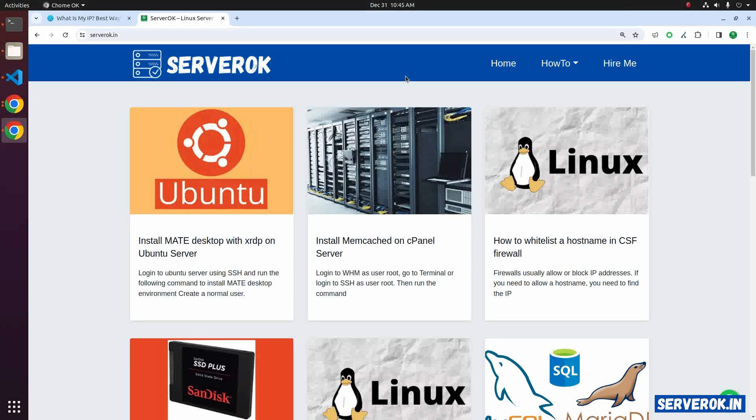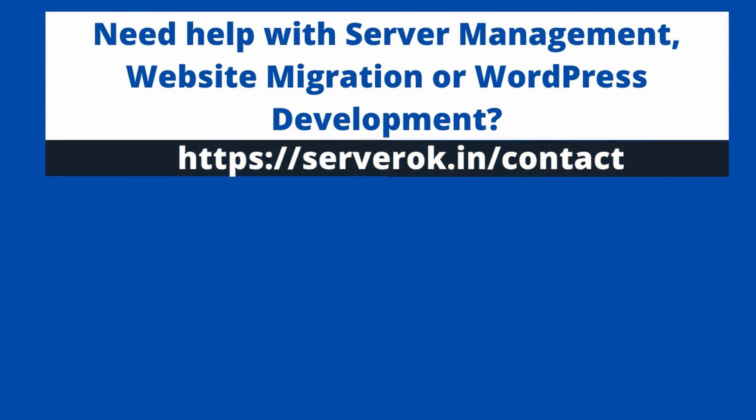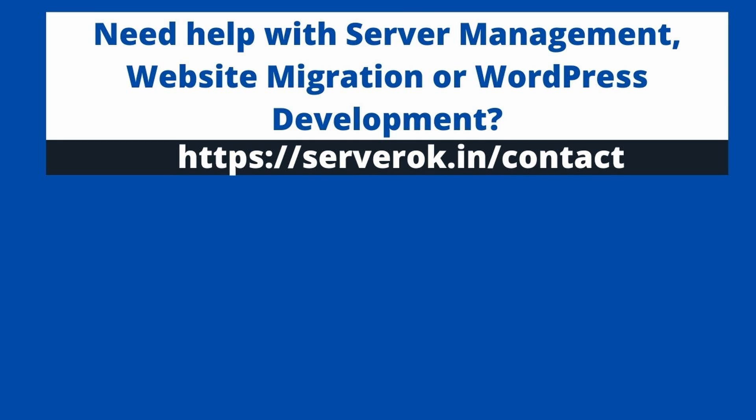This is how you block all visitors from a country using Cloudflare. Thank you for watching. Hope you find the video useful. If you like the video, please subscribe for more videos like this.